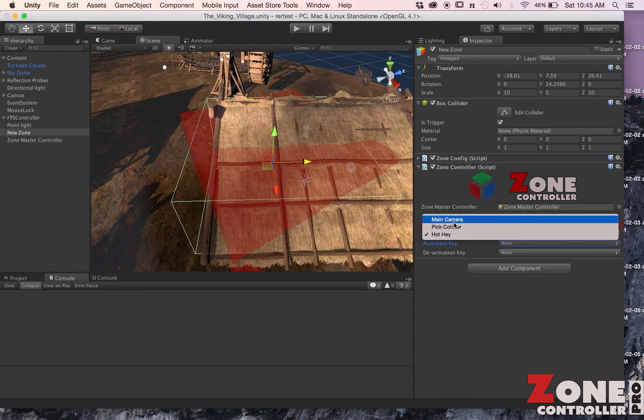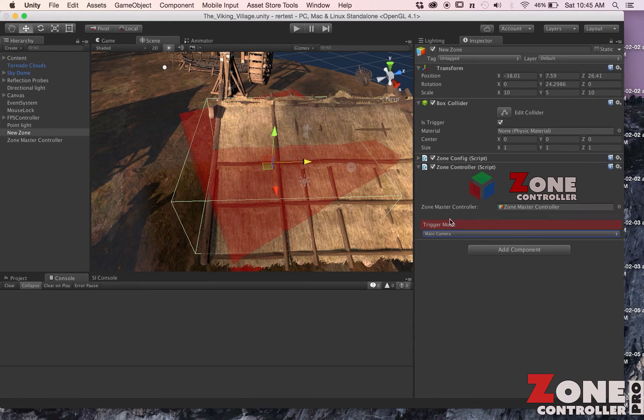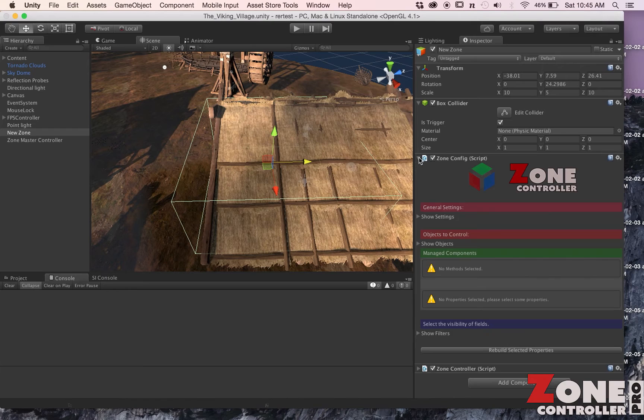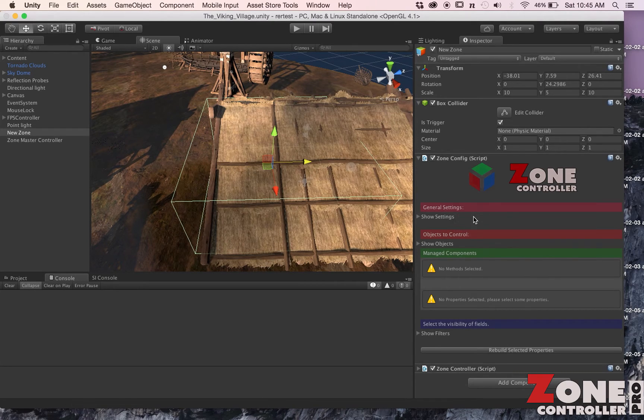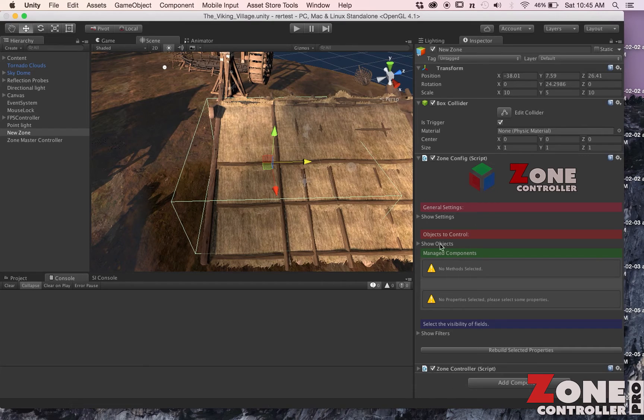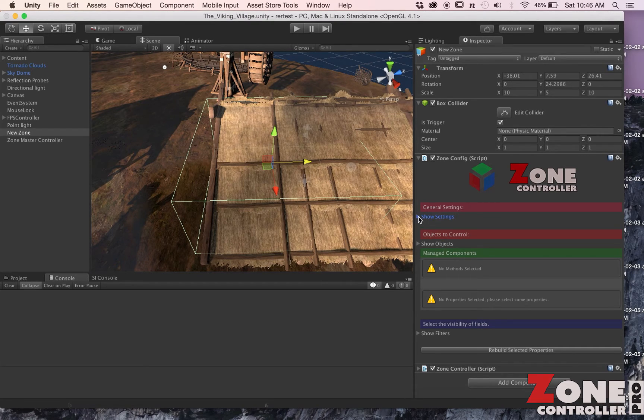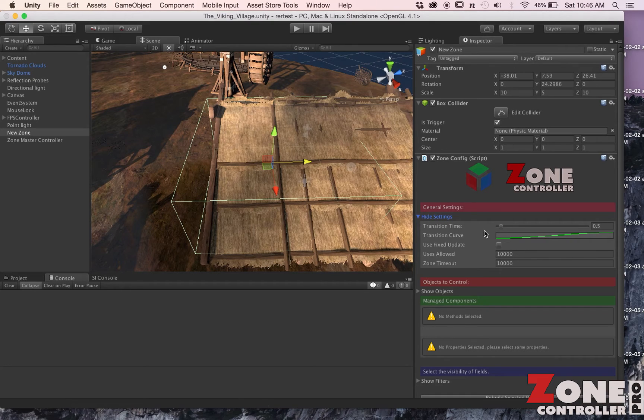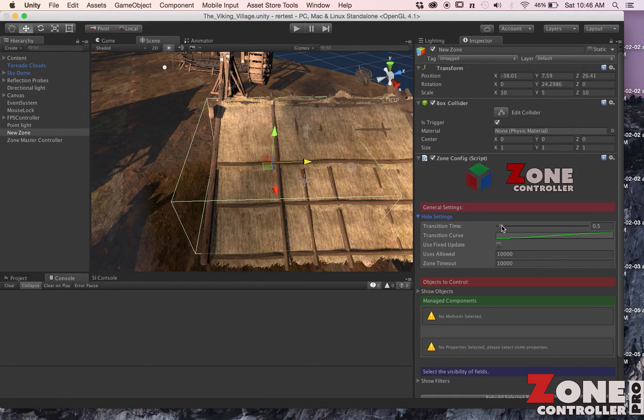Now we're going to go to the Zone Configuration and here is where we configure what we want our zone to do. So the first thing we're going to look at are the settings.